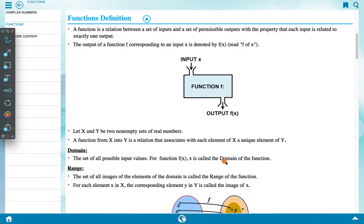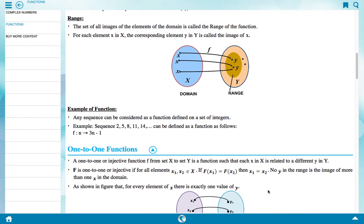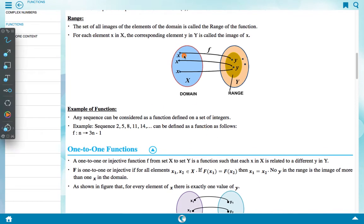The domain is the set of all possible input values for function f(x). x is called the domain of the function f(x). For each element x in x, the corresponding element y in y is called the image of x. This can be represented in a simple figure where the domain contains all x values and the range contains all y values.